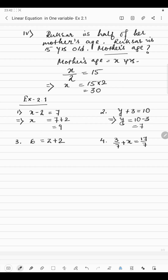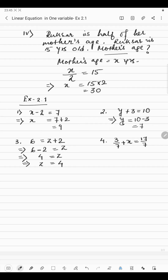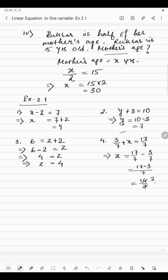Now in the next we have 6 equals Z plus 2. We will put this implies sign. 6 is on the left hand side, so we put 6 first. Since we are finding the value of Z, Z will be alone. We transport 2 to the other side, so plus 2 becomes minus 2. 6 minus 2 is 4, so Z equals 4. Now in the next equation we have 3 by 7 plus X equals 17 by 7. X will be alone. 17 by 7 is on the right hand side, and 3 by 7 is transported, becoming minus 3 by 7. The LCM is 7, so 17 minus 3 is 14 by 7, and cancelling gives X = 2.